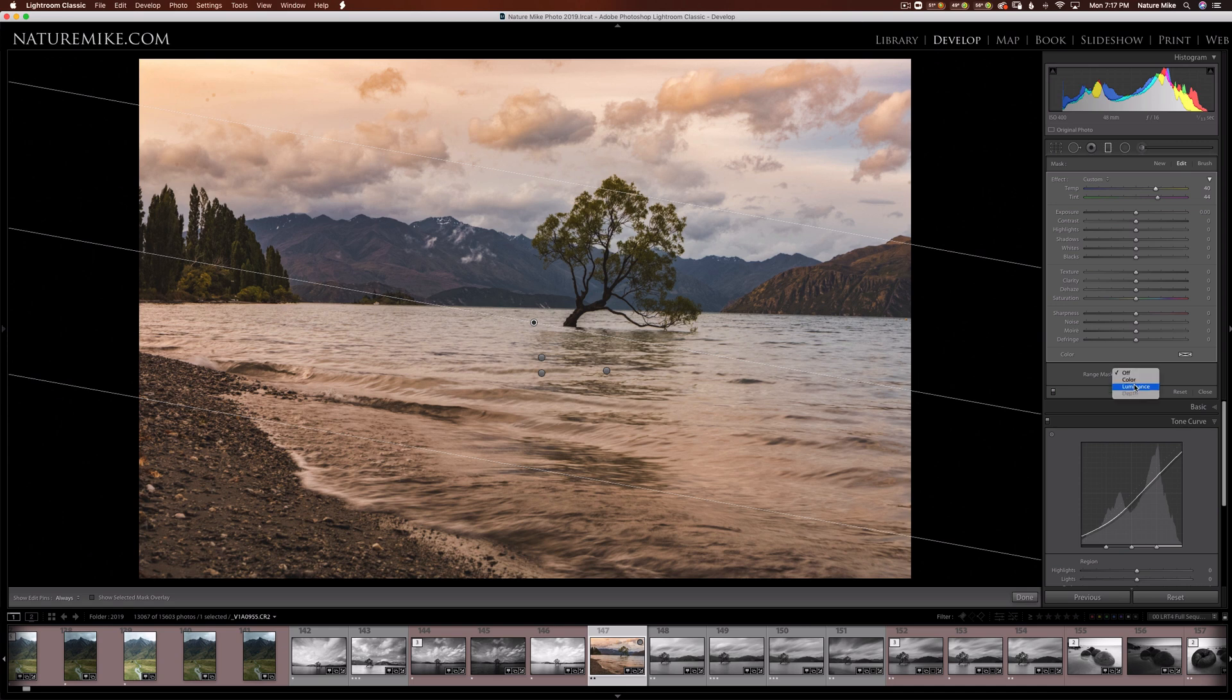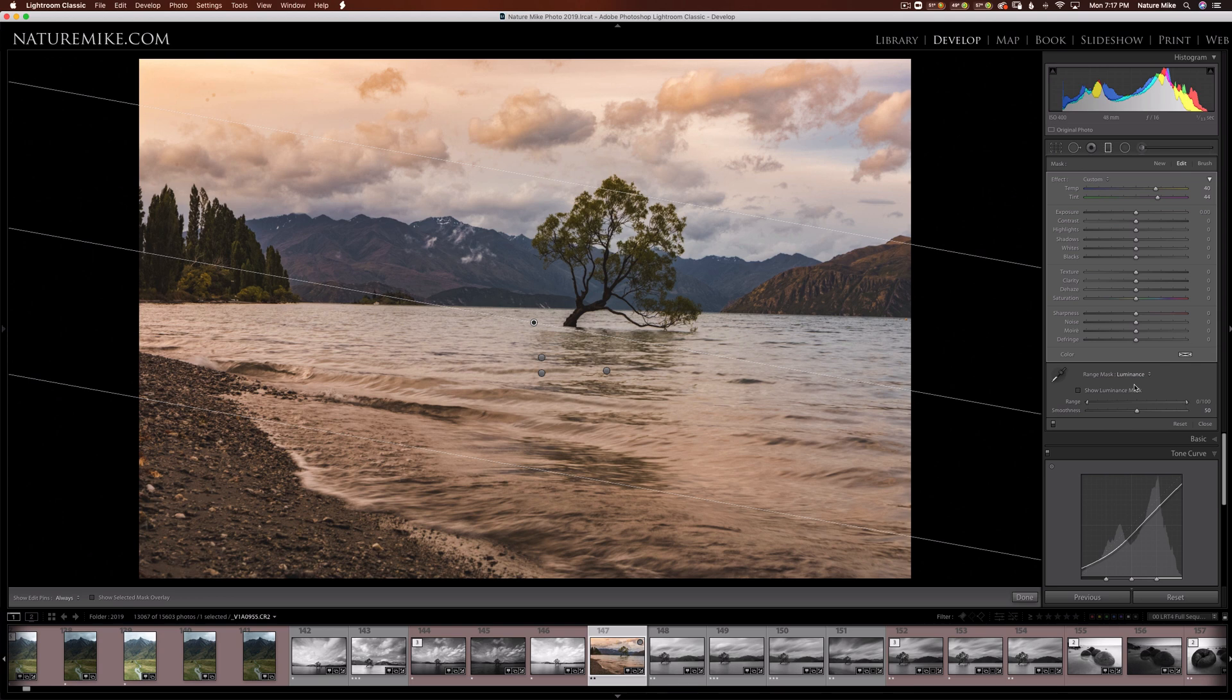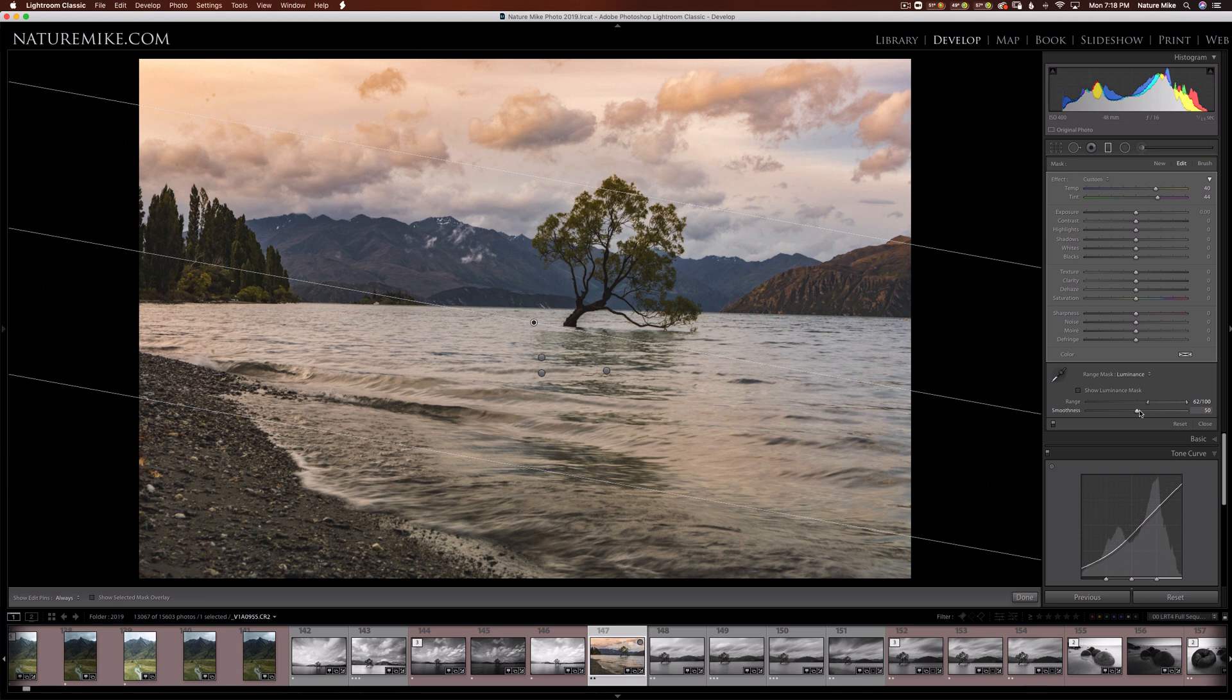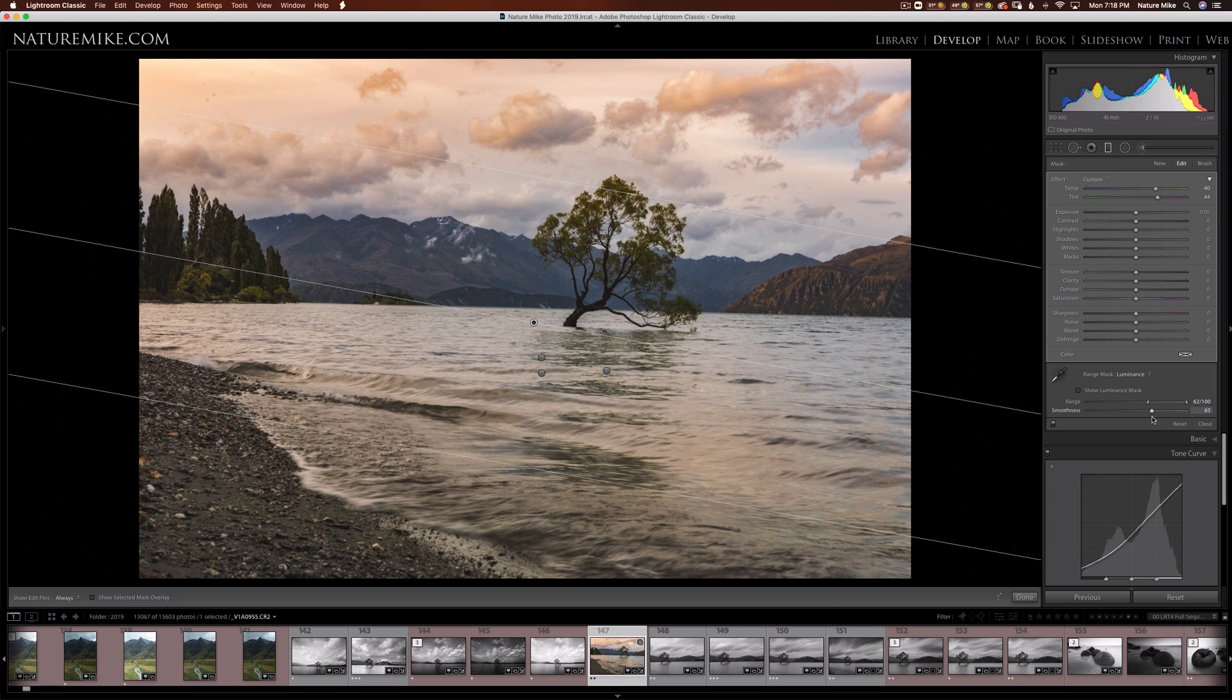And if I click on Luminance, now I can start to drag the left side where it says Range. If I drag that to the right, it's going to stop affecting those dark areas and only affect the highlights. So maybe I want to go somewhere about here. And then underneath that is smoothness. That's basically the feather of how much it feathers from the light down to the dark. So if you want it to be less obvious, you drag this to the right. If it looks like it's blending well, you can drag it to the left and that's okay too. The other option we have is color.